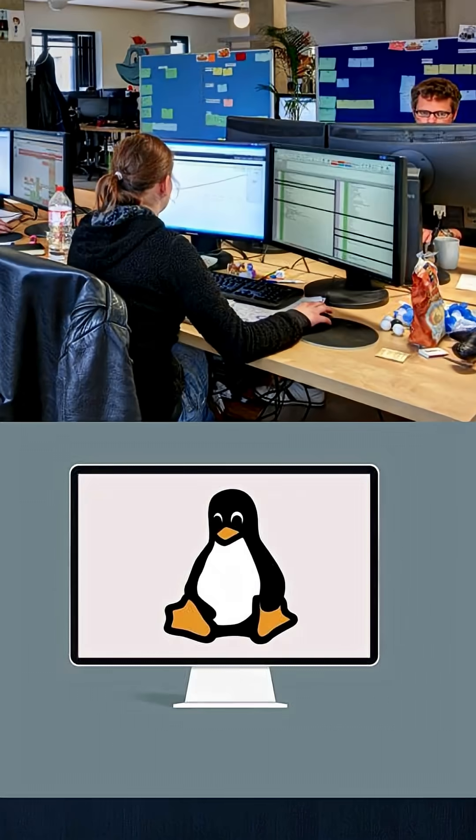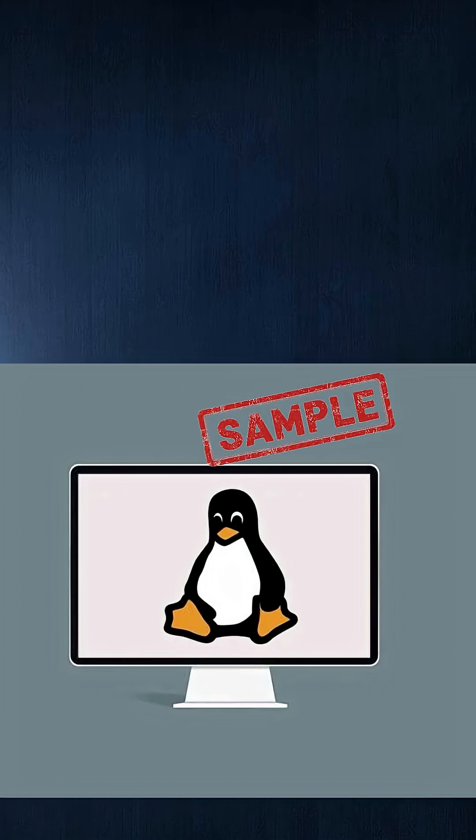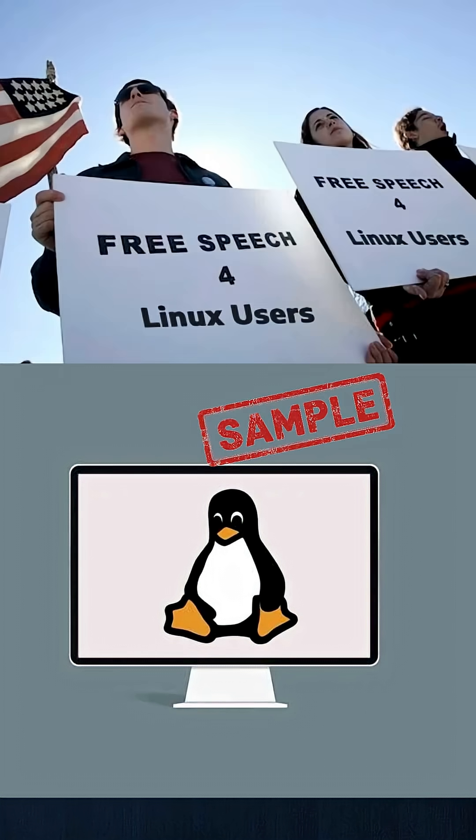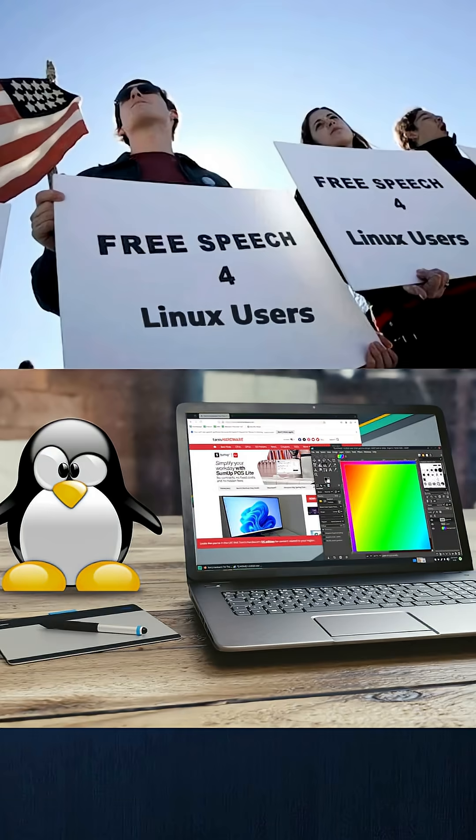Linux isn't just free like a free sample. It's free like free speech. You can use it, change it, even sell your own version - yes, legally. Try that with Windows.